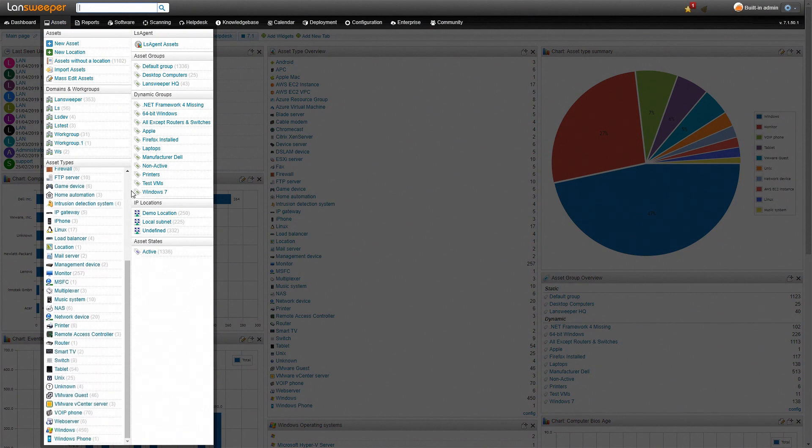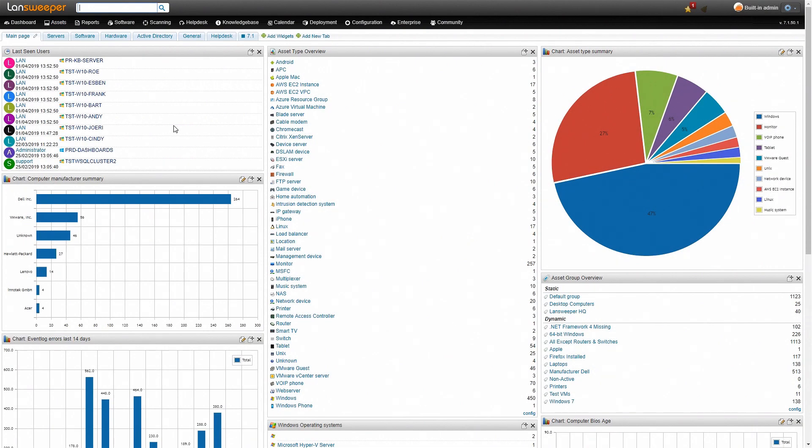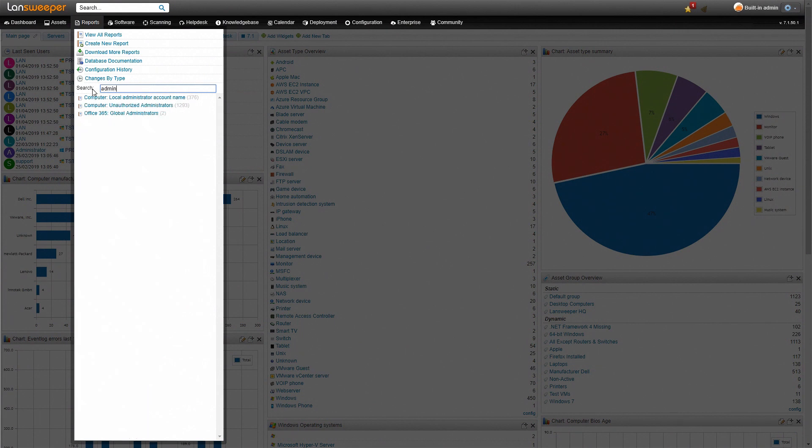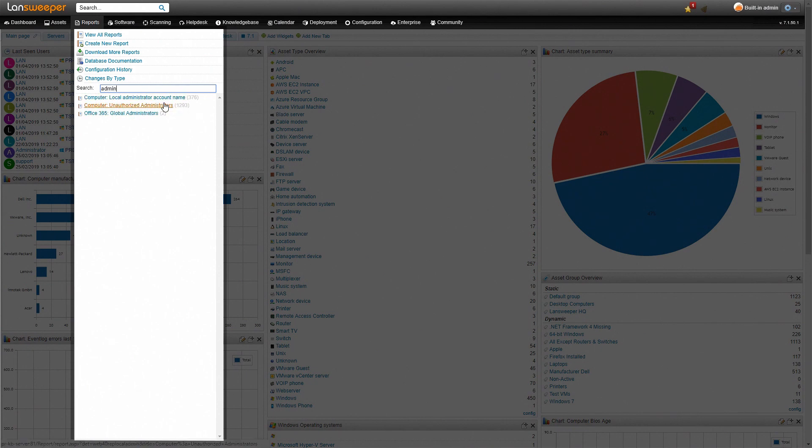Now today we're obviously interested in local admins so we'll head over to the reports section. So we'll go to the search and type in admin. That way it will filter it on only the reports that contain the word admin and we see here there's three reports and two specifically that we're interested in.